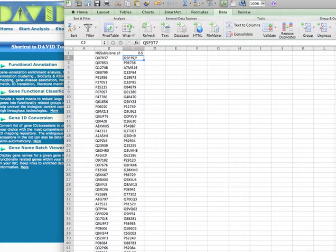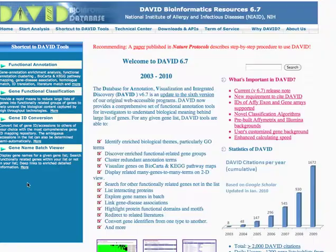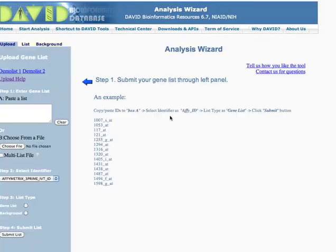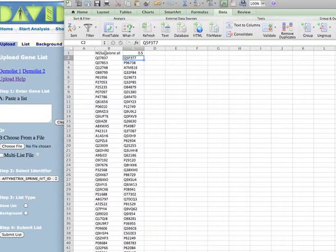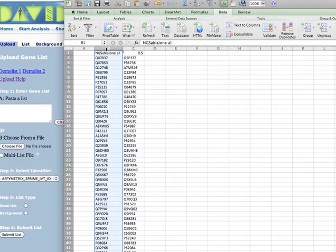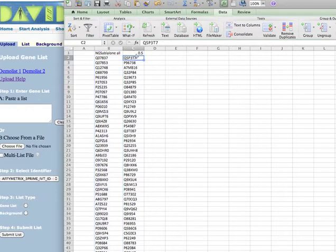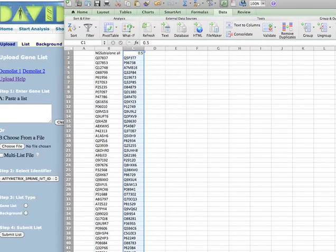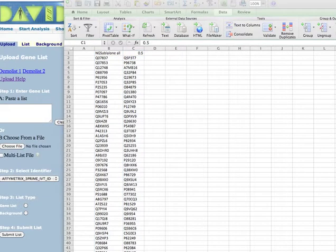So what I'm going to do is I'm going to put this in the software called DAVID that looks for enrichment. Enrichment of genes being expressed.